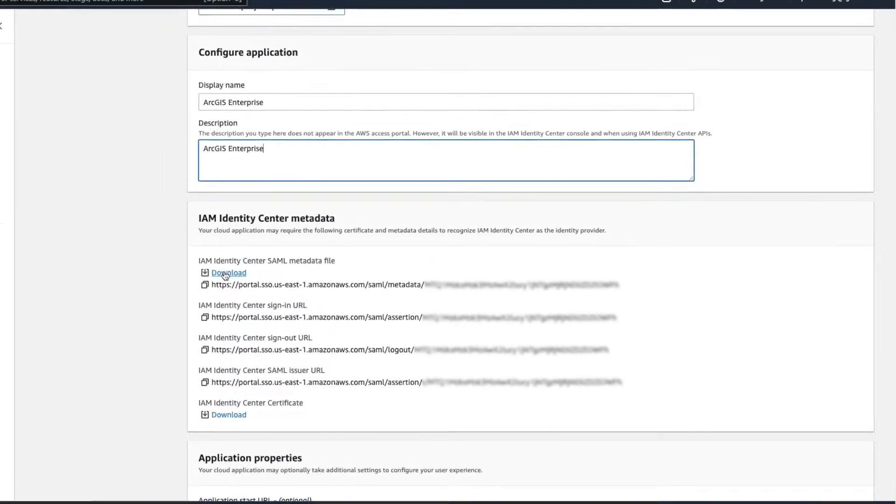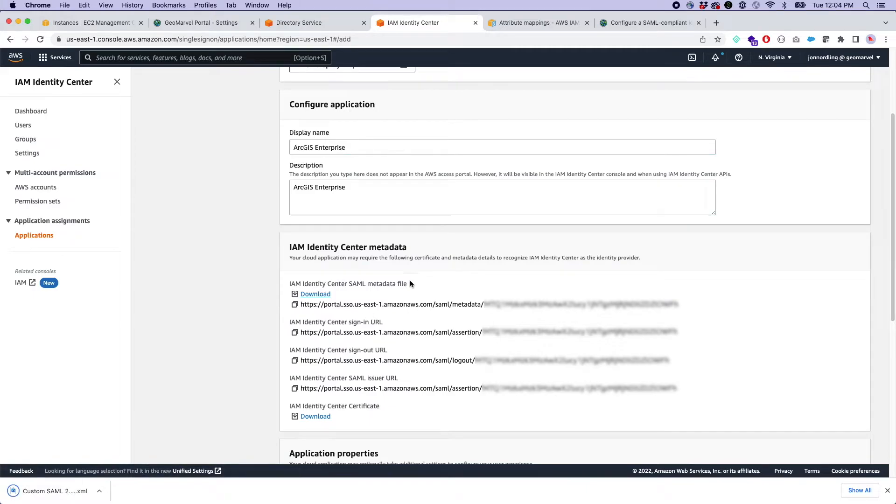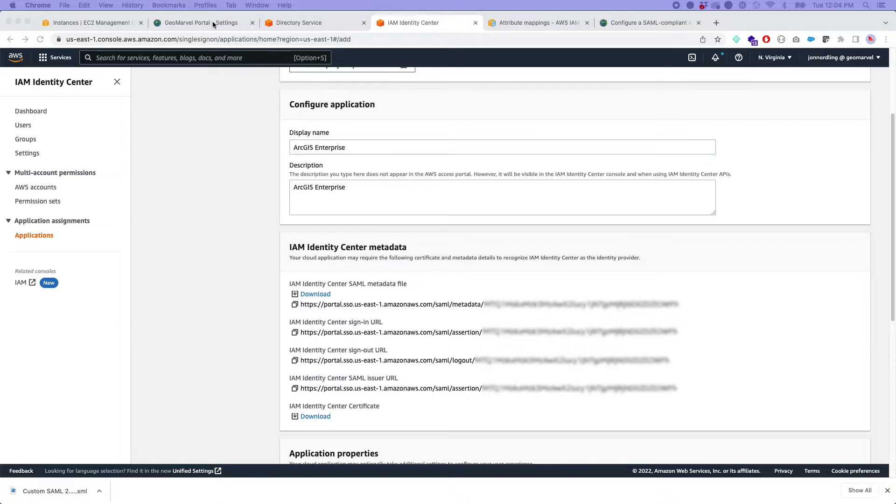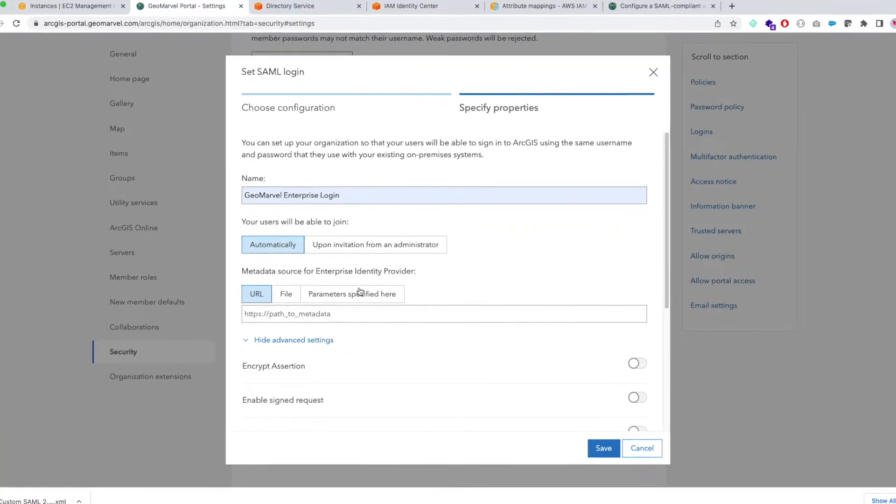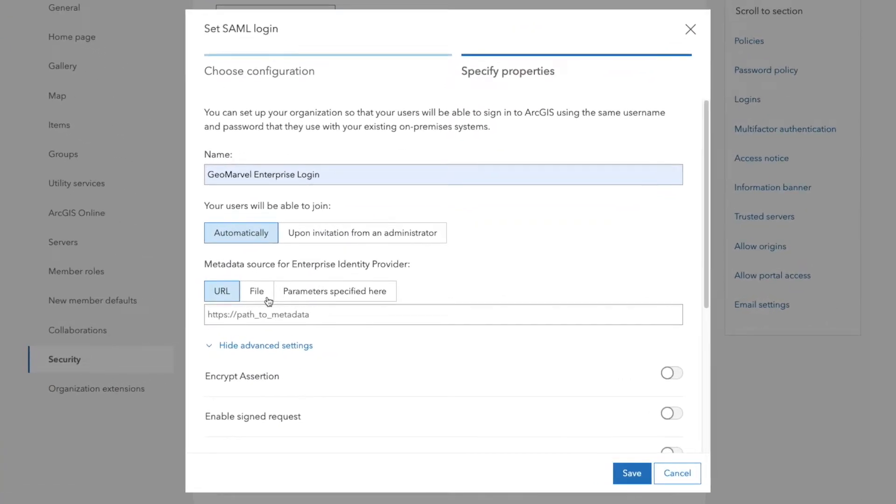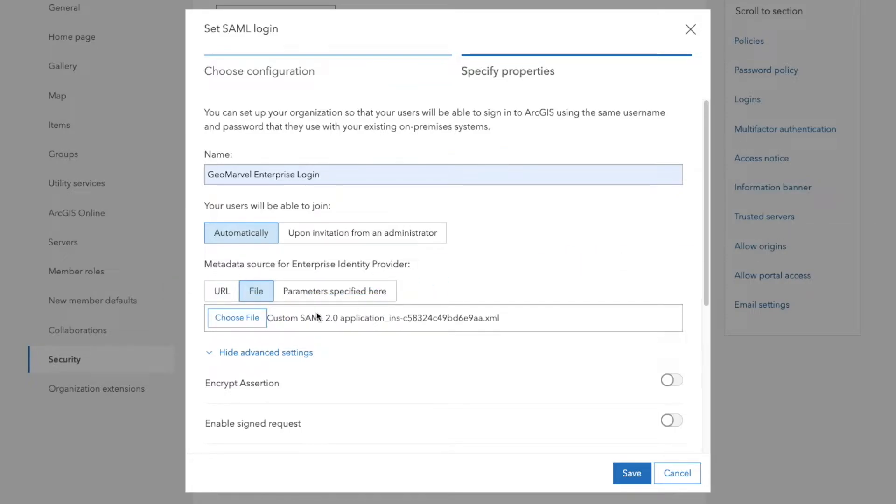And here's where some of that metadata is, right? It's asking me to download this file. So let me go ahead and download this, grab that from the downloads folder. You can also use the URL here. So let me go back to ArcGIS and I'm going to do this from file. Let me go ahead and just drag this file in here. Got it.